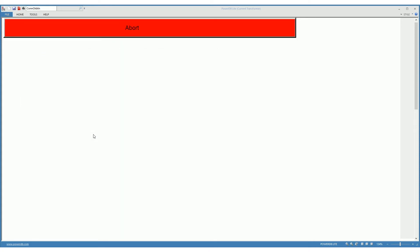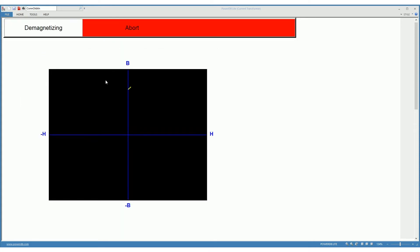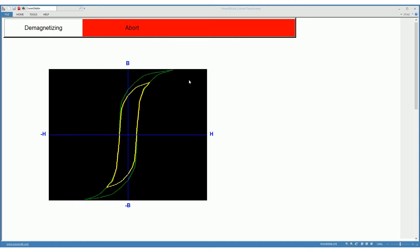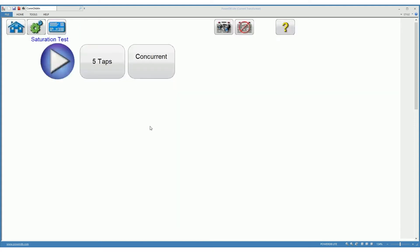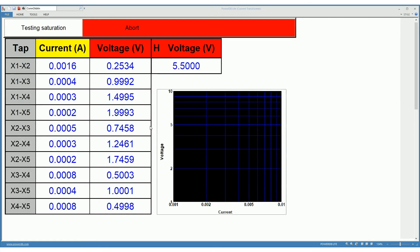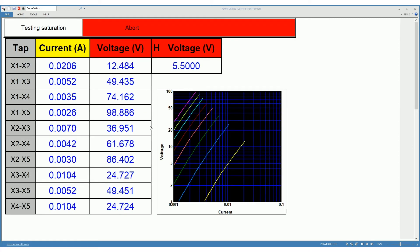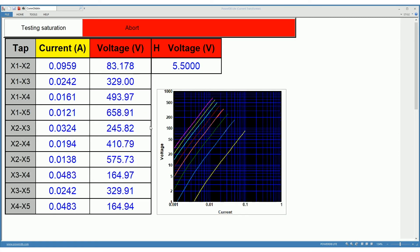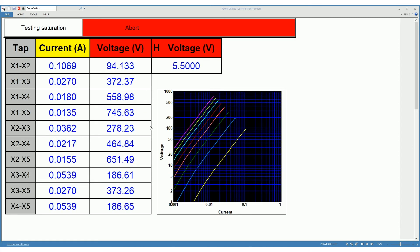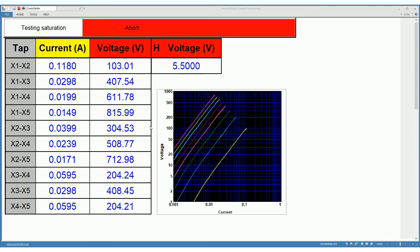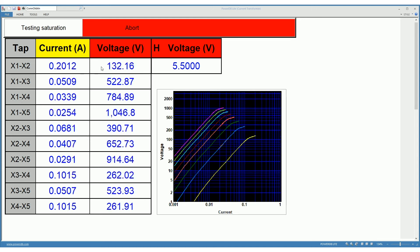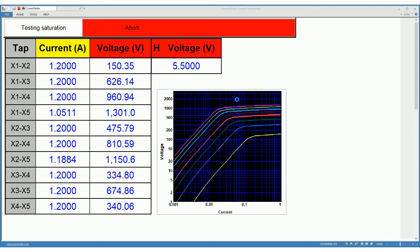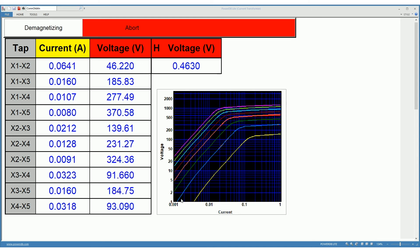After the winding resistance test, which is a DC test, we run a demagnetization procedure to make sure that we are in good shape for the saturation curve test which comes after this one. Here we are measuring the saturation curve of all the windings at the same time.